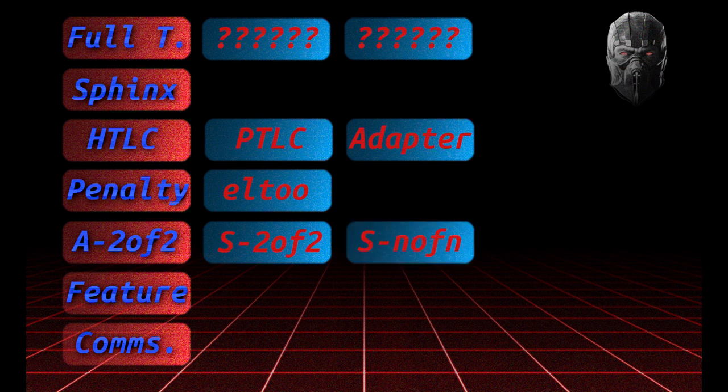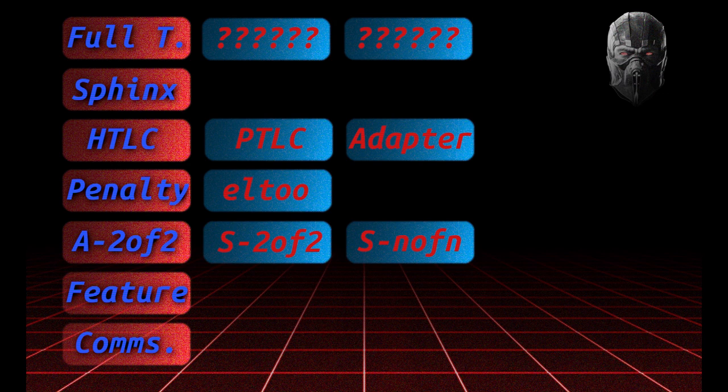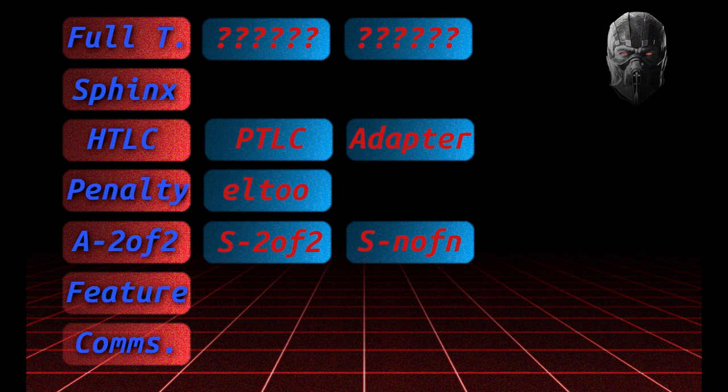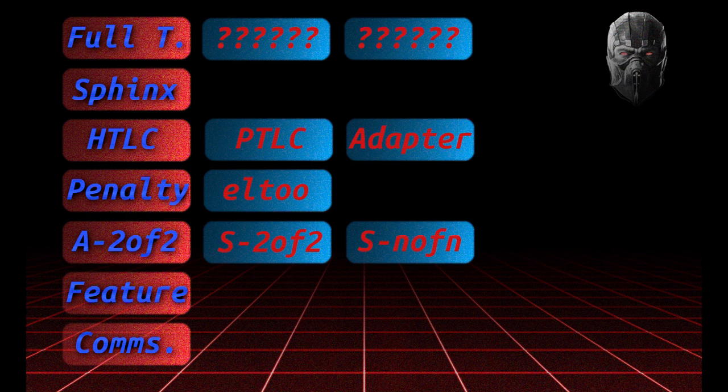To go back to the construct that eltoo being introduced and creating this clean separation is generally applicable. Now we can do symmetrical n-of-n channels instead of just 2-of-2. What I mean by this is you can have an arbitrary amount of people in a single channel now because you have a clean update mechanism.